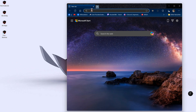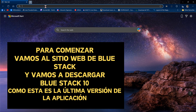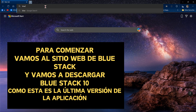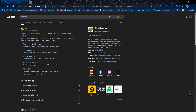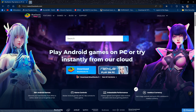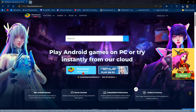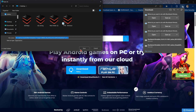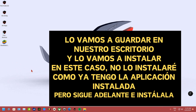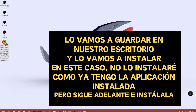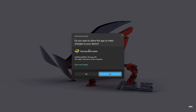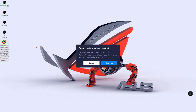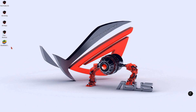To start, let's go to the BlueStacks website. We are going to download BlueStacks 10 as that is the latest version of this app. We are going to save it on our desktop, then we are going to install it. In this case I am not going to install it as I already have the app installed — you go ahead and install it.